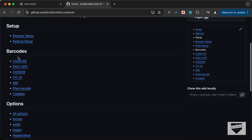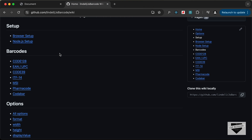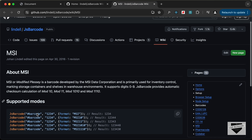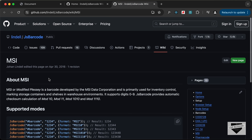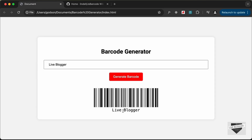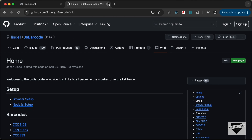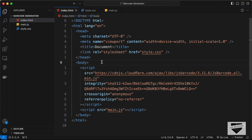In the docs we can see the different format options available. For example, pharmaCode is used in the pharmaceutical industry, and MSI is another barcode format you can set. Additional options include height, display value, and more — you can check all of these out and customize your barcode. Now let's go back to our code and start writing the HTML markup.